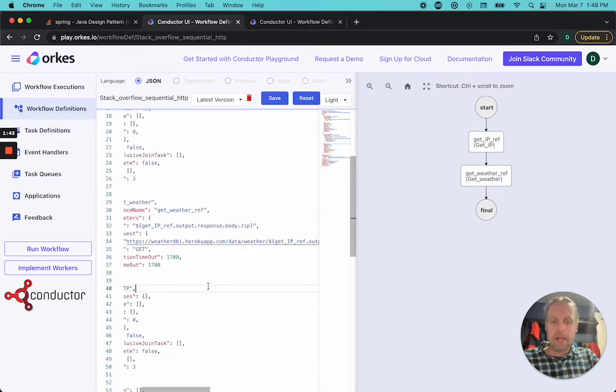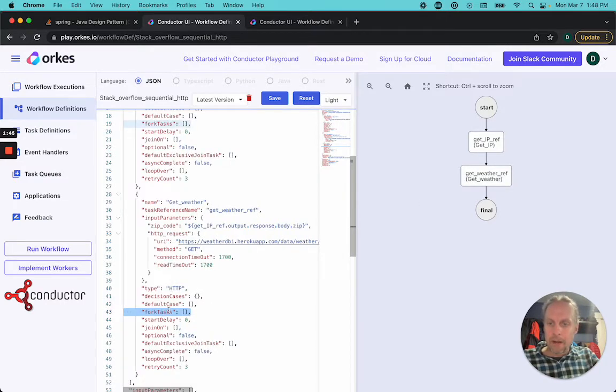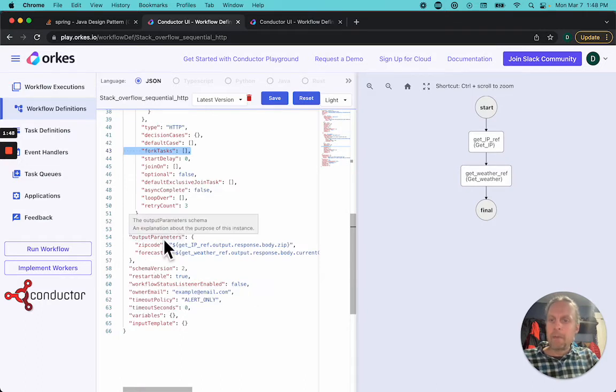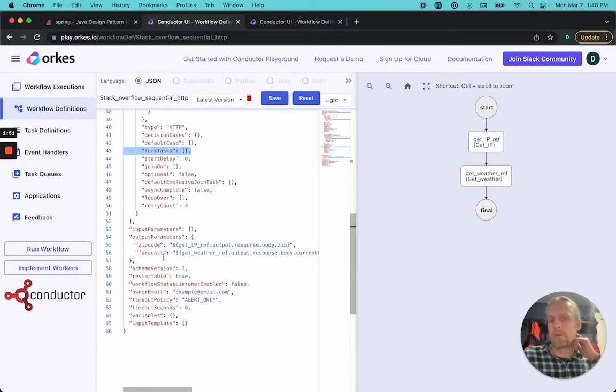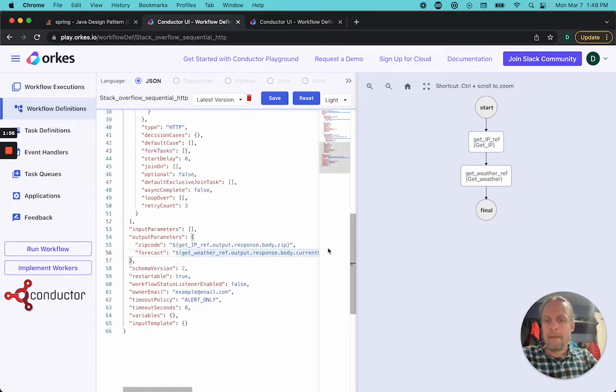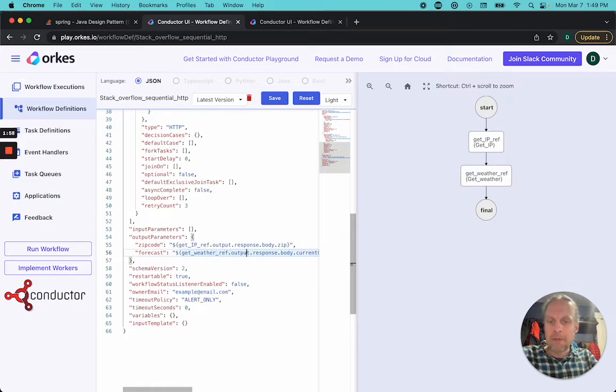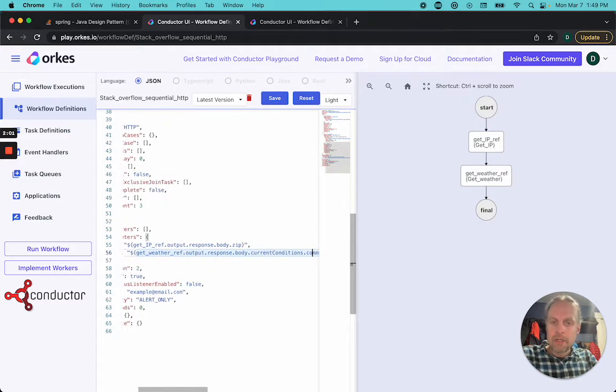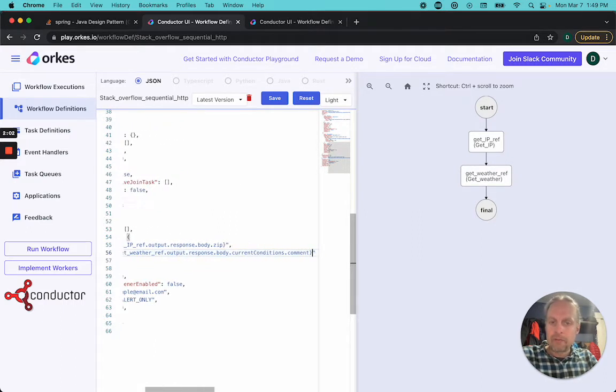The final response here of the workflow is the output parameters. It's going to give us the zip code and the forecast for the zip code. It's going to give the output response body zip from the get IP, and from the get weather output, we're going to get the response body current conditions comment.